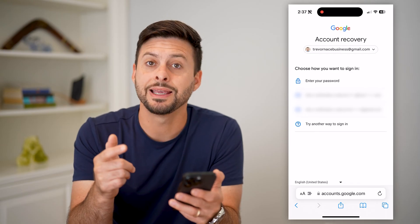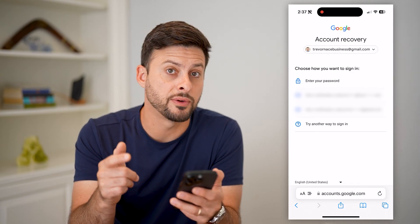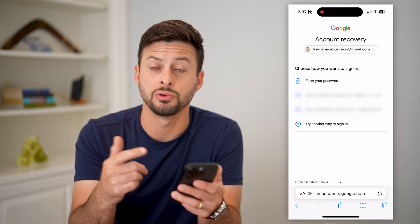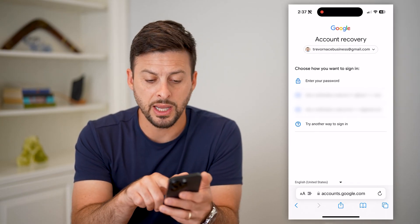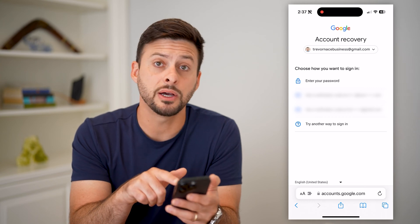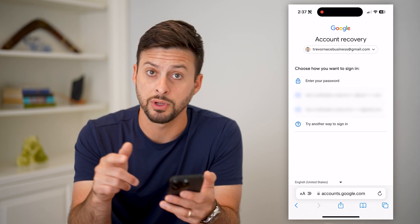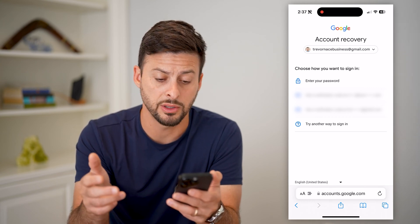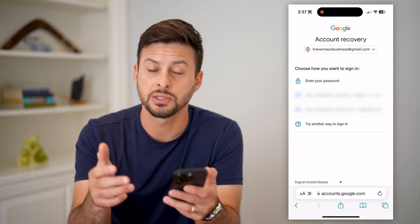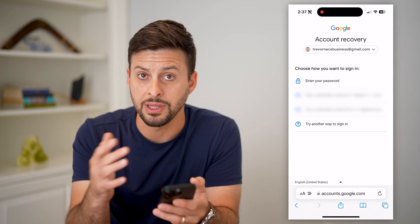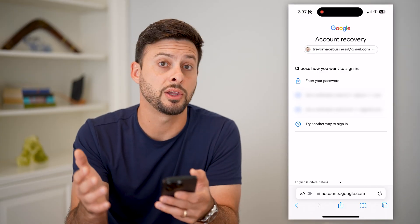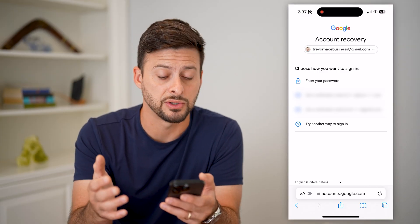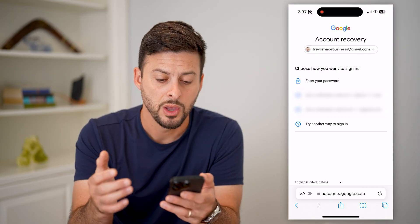It gives you a few different options to recover. One is you can get a verification code emailed to your recovery email address — not necessarily this account, but a different one that you might have access to as well.